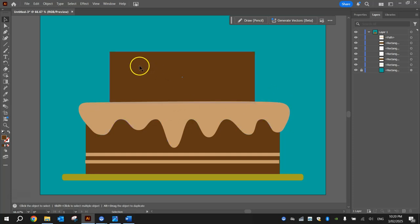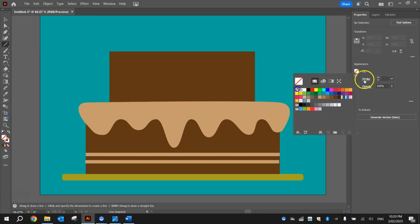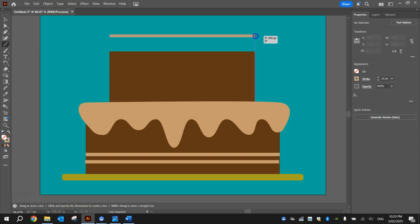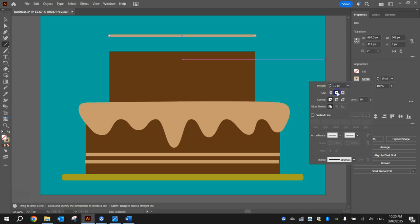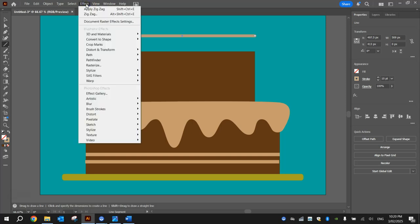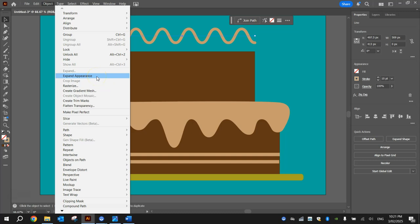Now I want to do the same thing for the icing along the top one. Grab the line segment tool again — change your properties to have no fill and a size 10 stroke with that light brown color, which will probably come up automatically. Hold Shift and click straight across the same width as the top section. Click on the word Stroke and make sure you round off the cap. Then go up to the Effect menu — we don't have to go through the whole zigzag option again, just click Apply Zigzag and it remembers your settings from before. With this selected, go to Object and Expand Appearance.